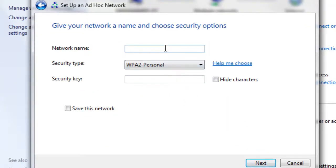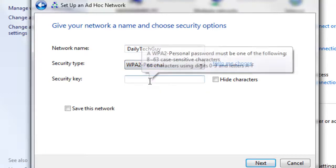Give your network a name. I recommend you use WPA2 as it's the most secure.